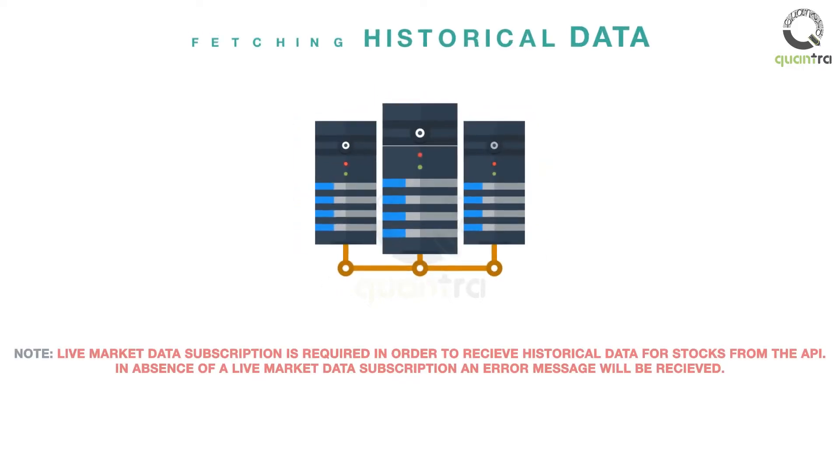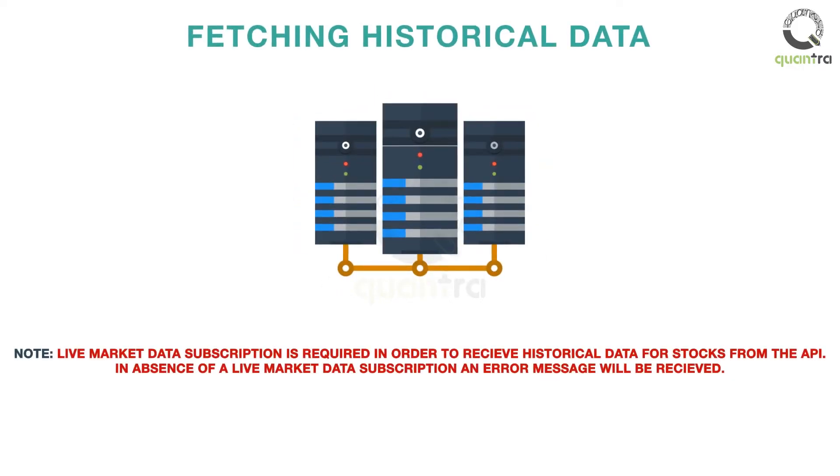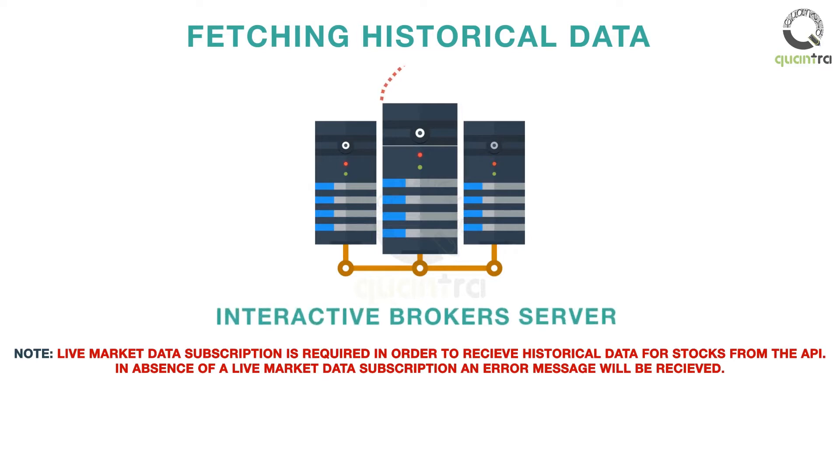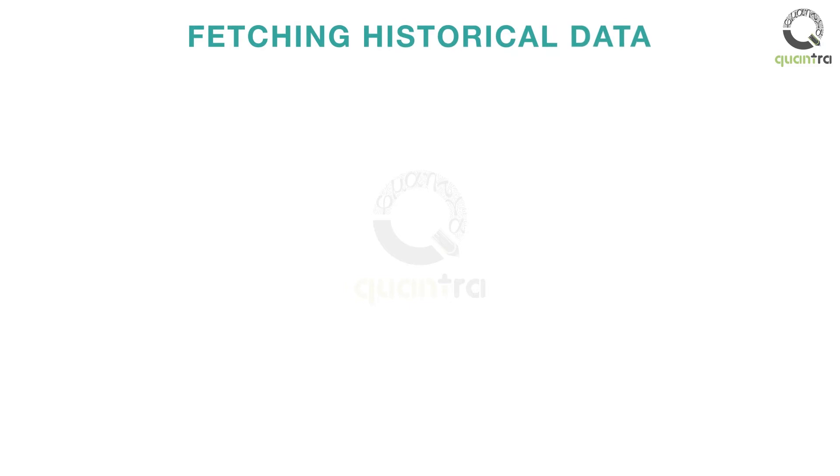In this video, we will learn how to fetch historical data for the given securities from the Interactive Brokers Server. Let us now see how to fetch historical data using iBridgePy from Interactive Brokers Server.